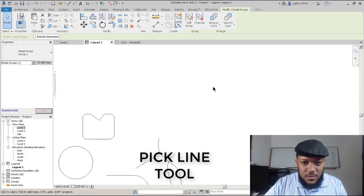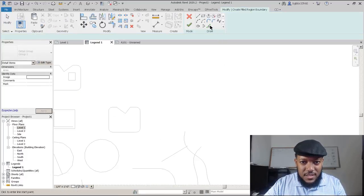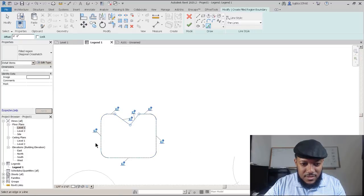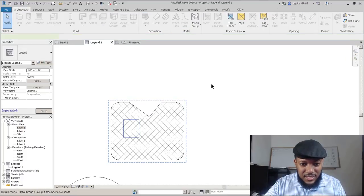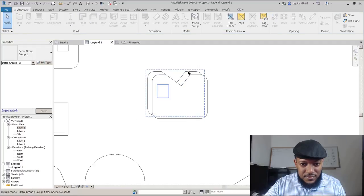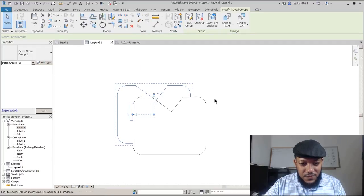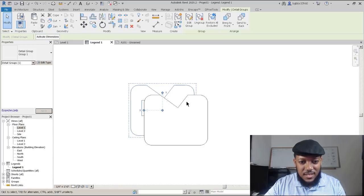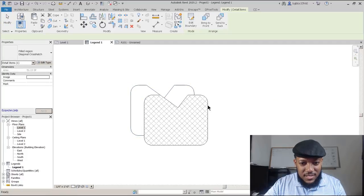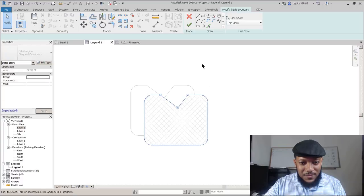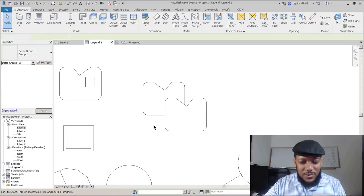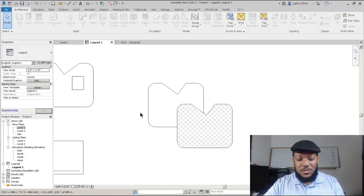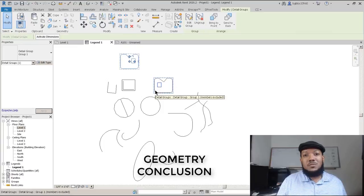The pick line tool is very effective if you're making a region and you want to follow an existing line — you can just pick that line. You can even constrain it if you want to move that element in the future, so the idea is now it's connected. If you move that wall, the fill area will follow. However, be mindful that the constraint is not perfect — if something is flipped, it might not act the way you want.